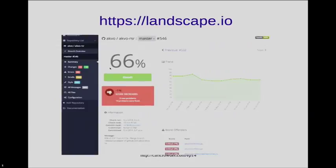The majority of this talk is going to be lessons I've learned while building Landscape, specifically how it pertains to static analysis and code reviews. First, I want to talk about what's the point of code reviews in general, just in case you're not really into it.